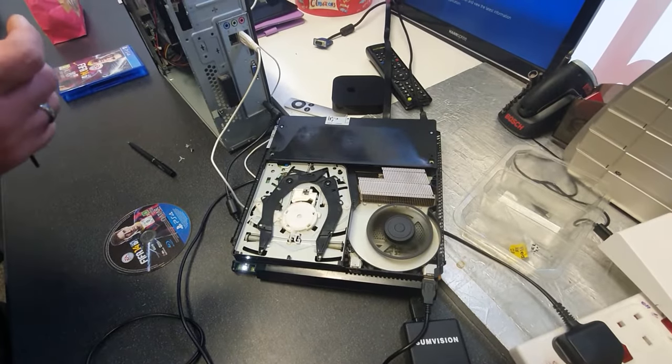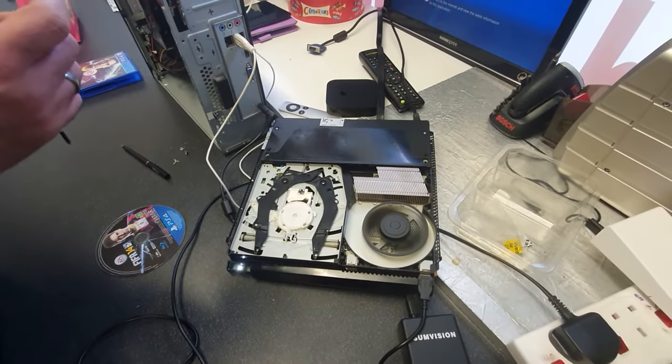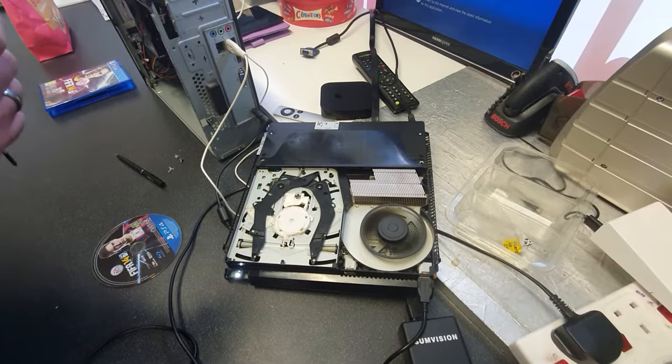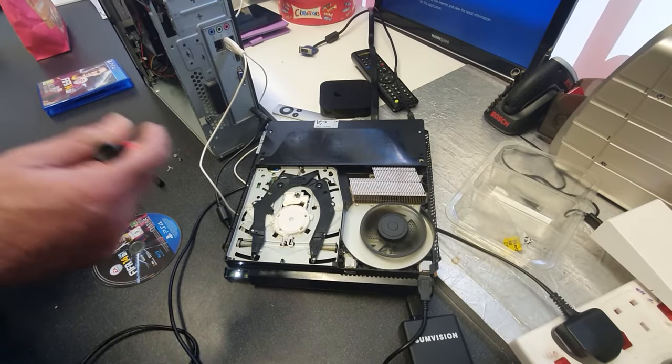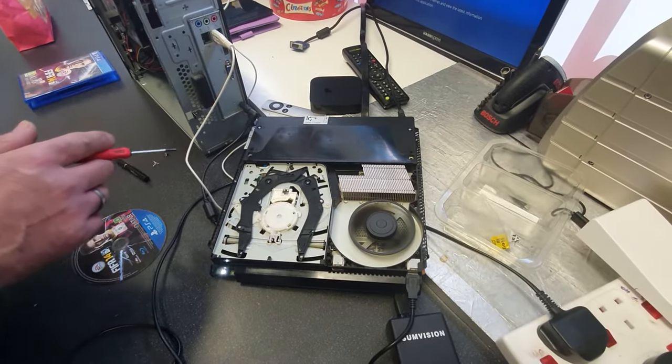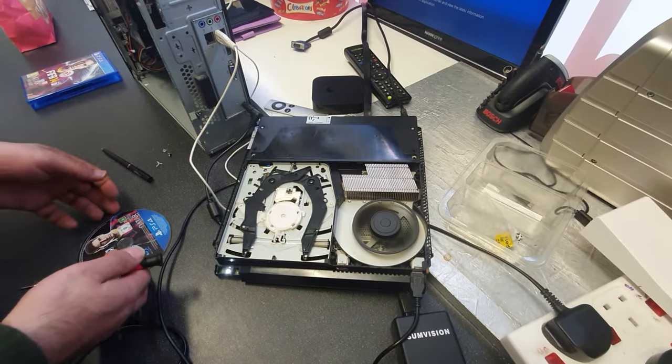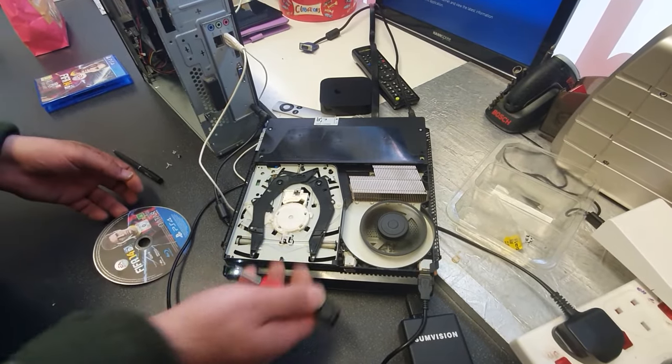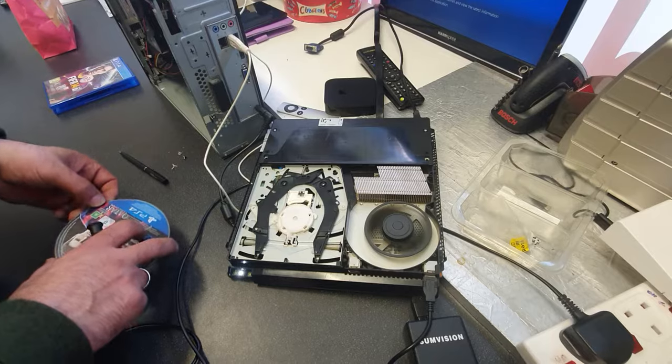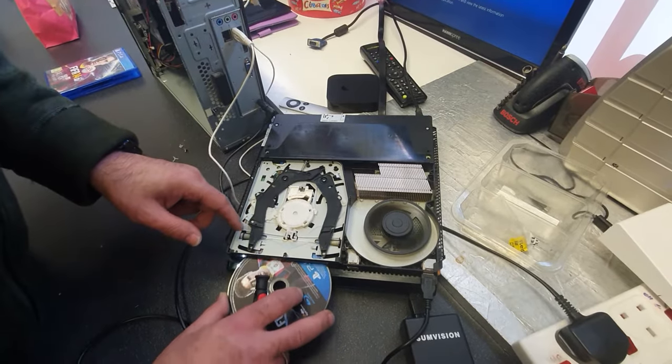Hello guys, welcome to KB1 Repair Center. Just a quick short video. I have here a PS4 Slim and when you are putting the CD in there it says unrecognized. Let me show you.